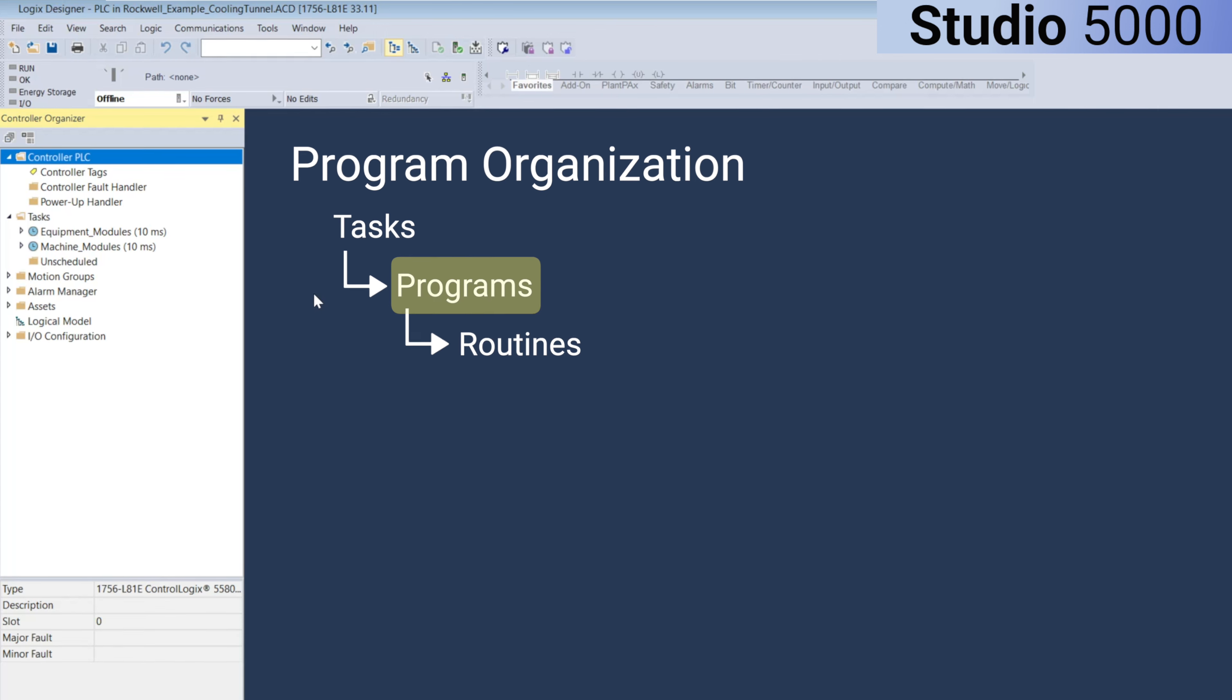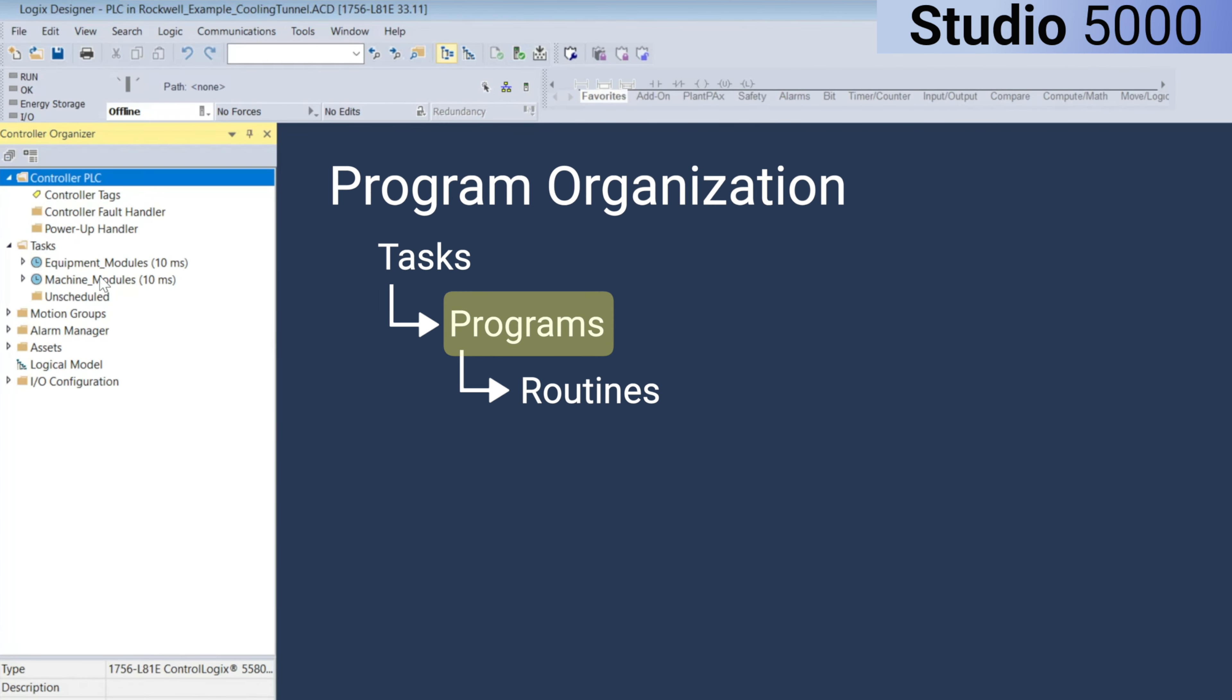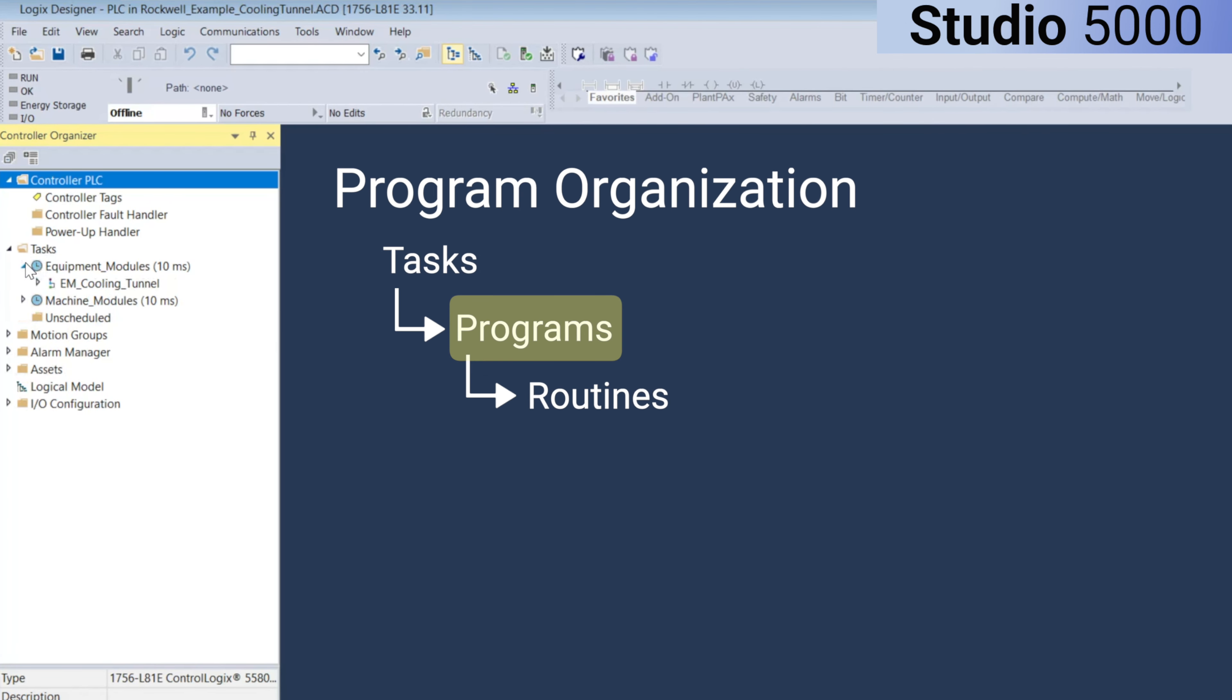In this example, the equipment modules task includes a program for a cooling tunnel, while the machine modules task contains programs for alarm handling, networking, network diagnostics, and a machine state handler.